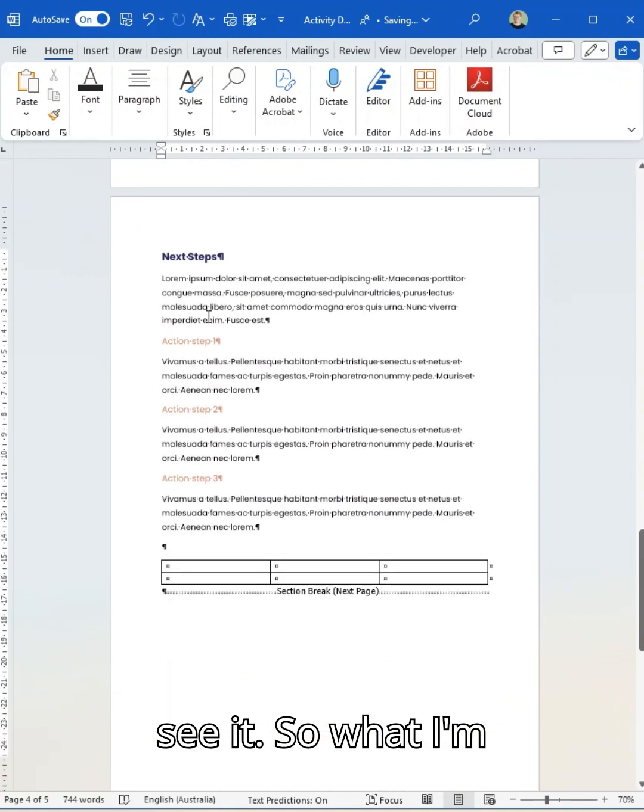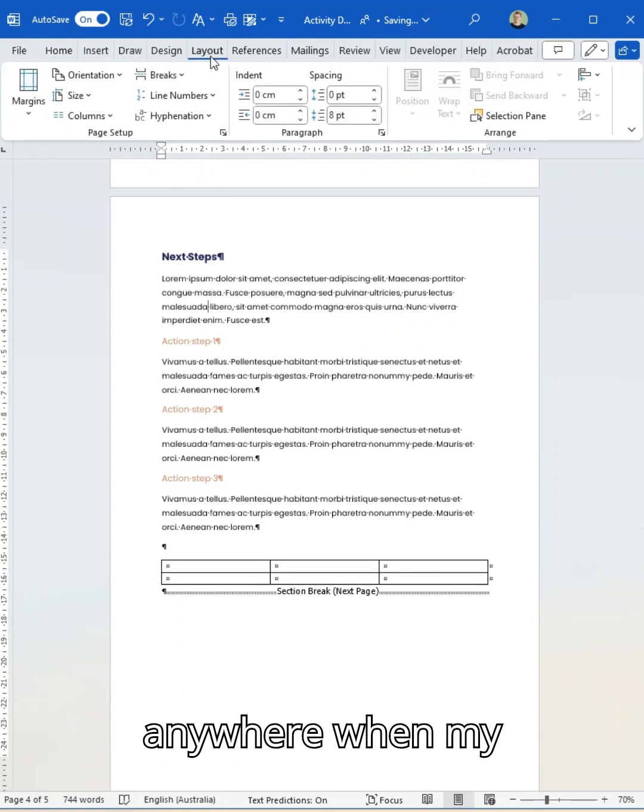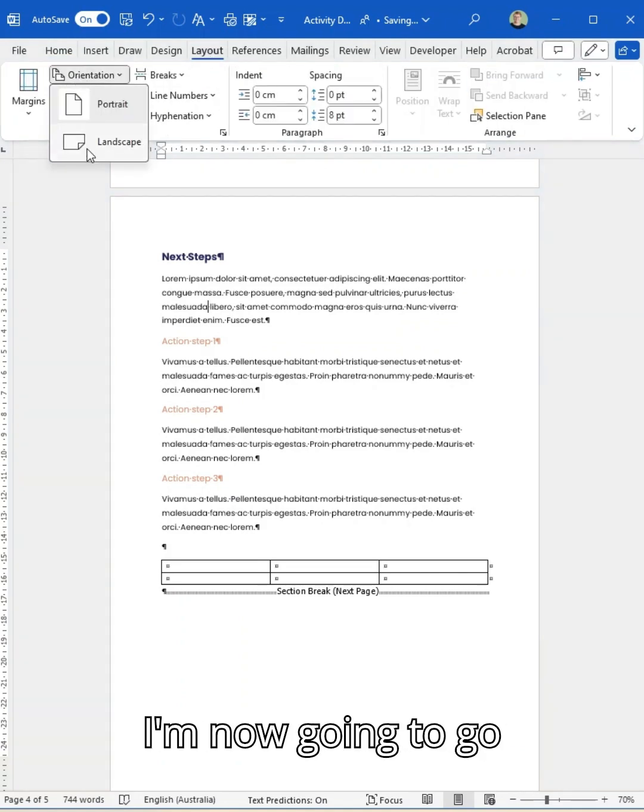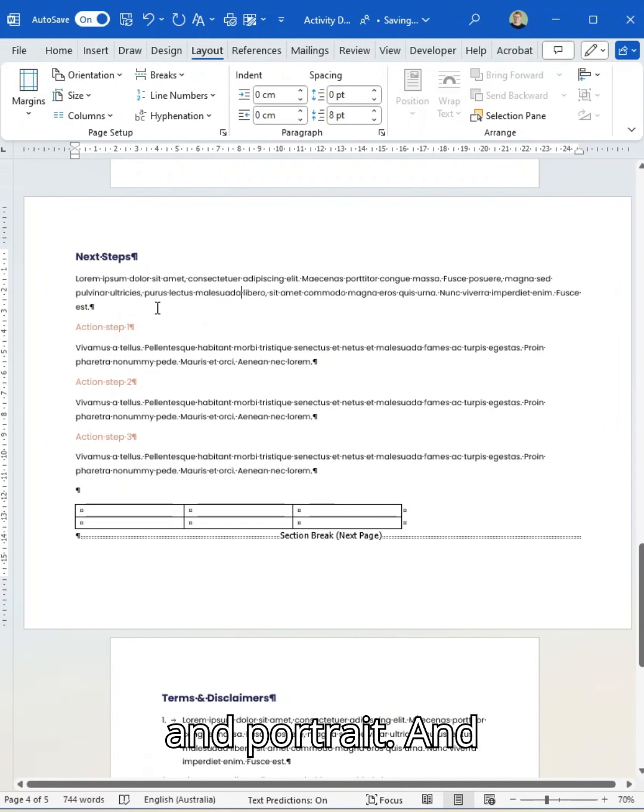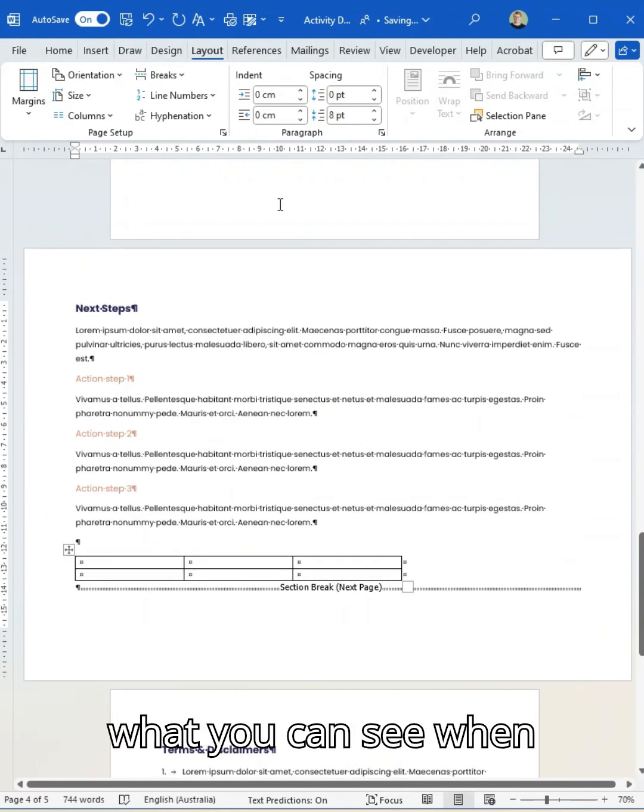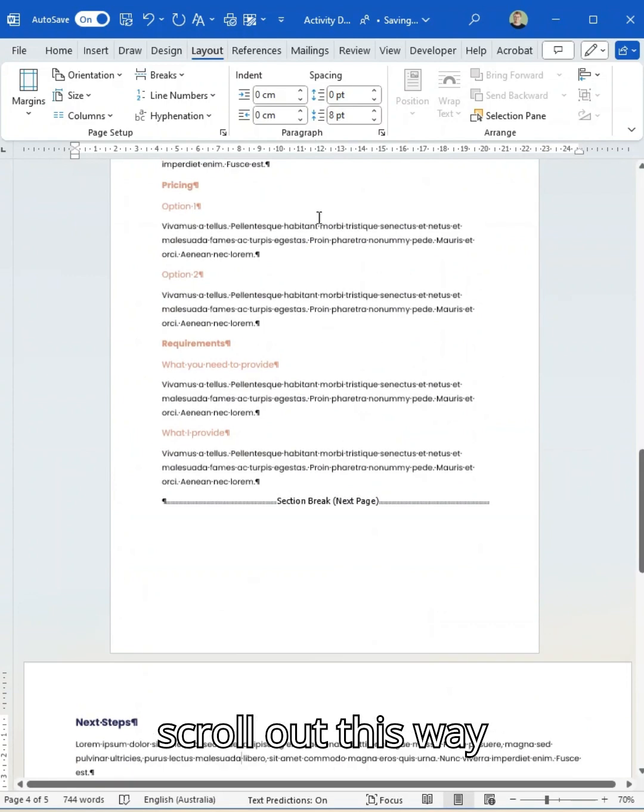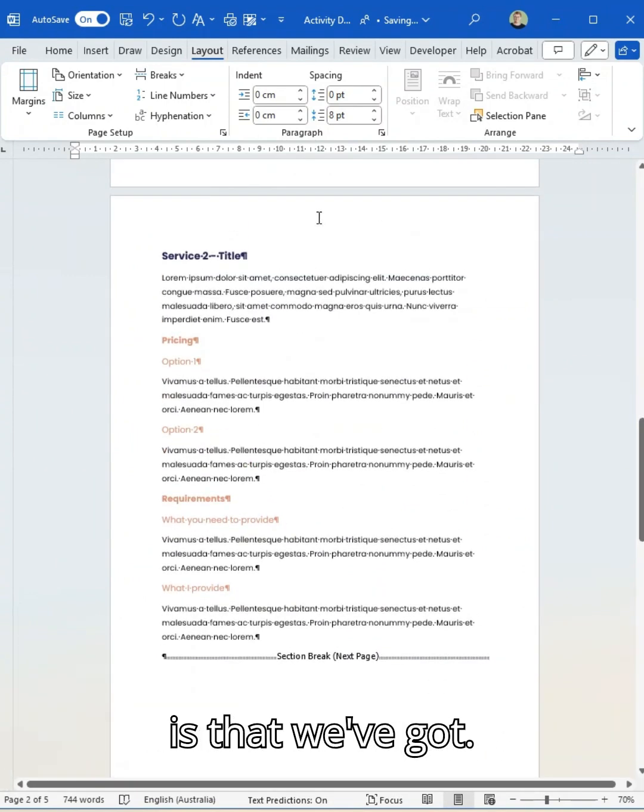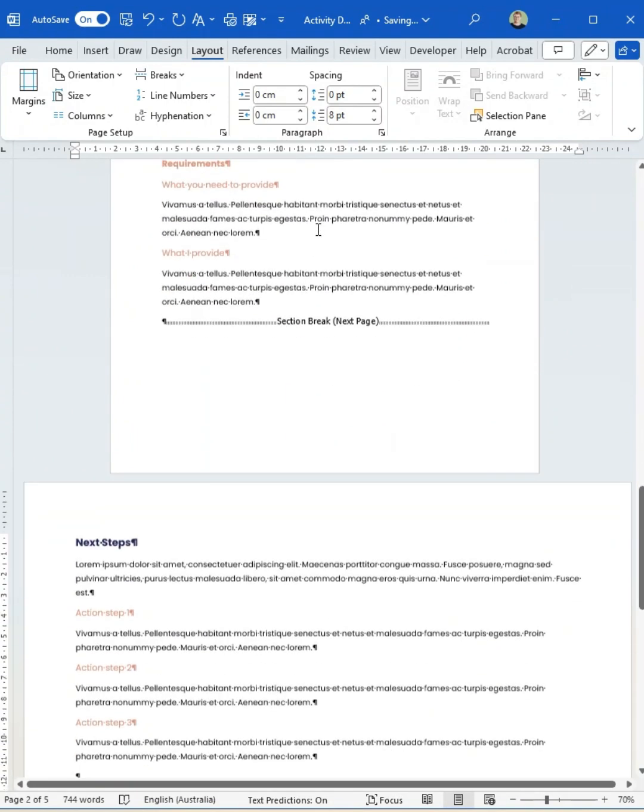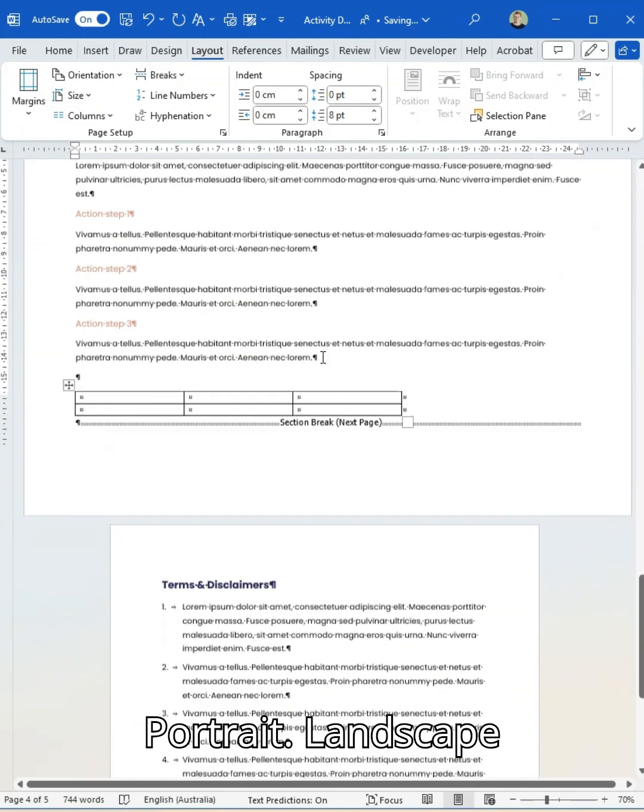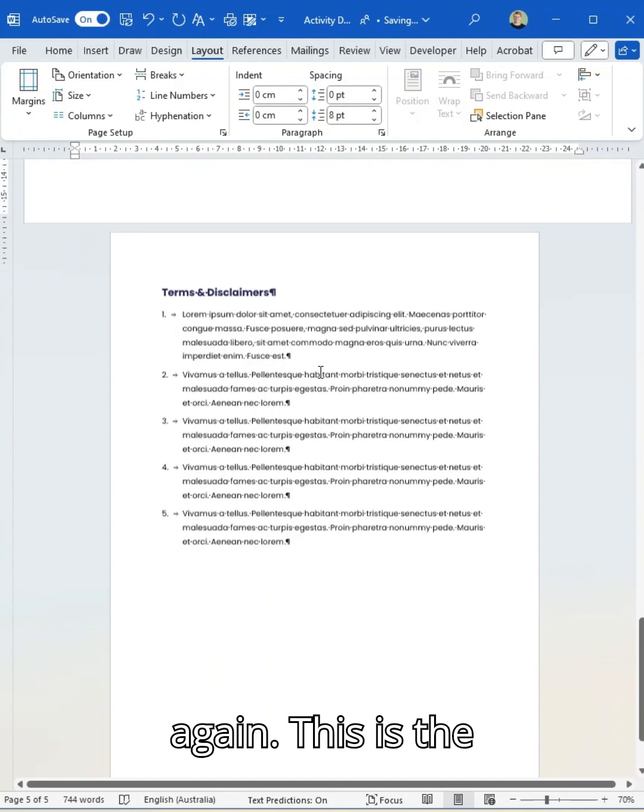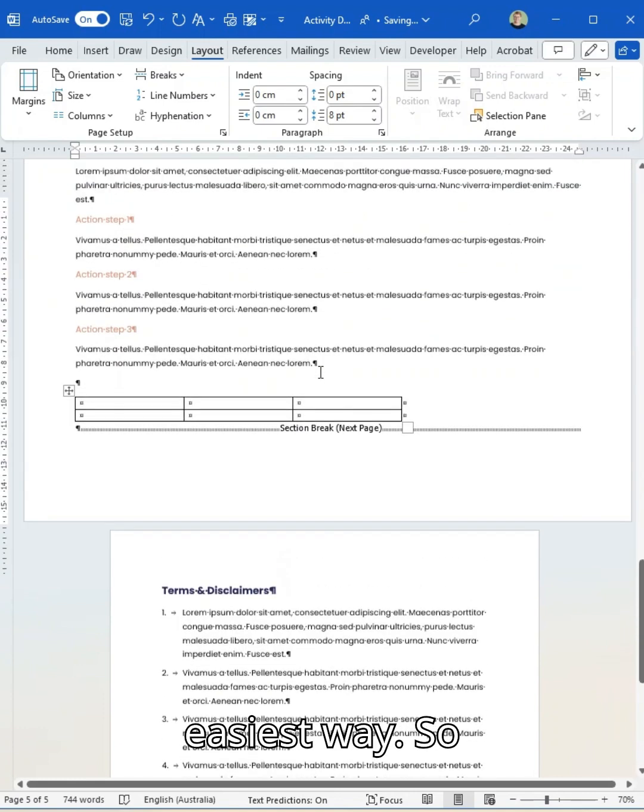So what I'm going to do is anywhere when my cursor is in here, I'm now going to go layout, orientation and portrait. And what you can see when I scroll out this way is that we've got portrait, landscape, back to portrait again.